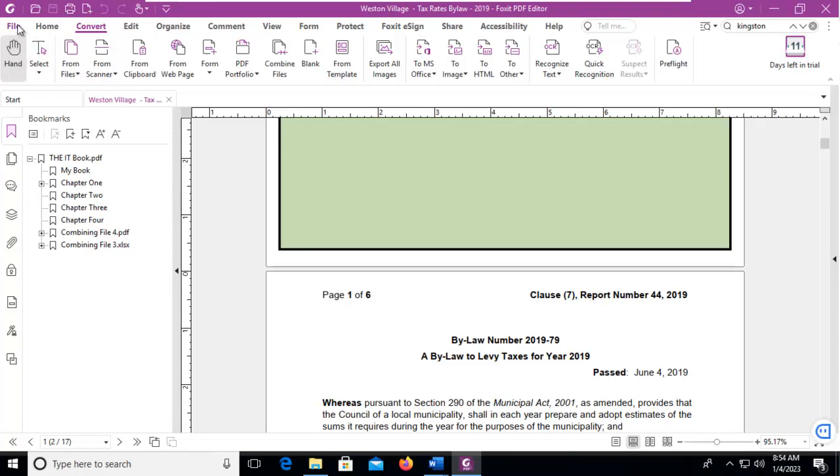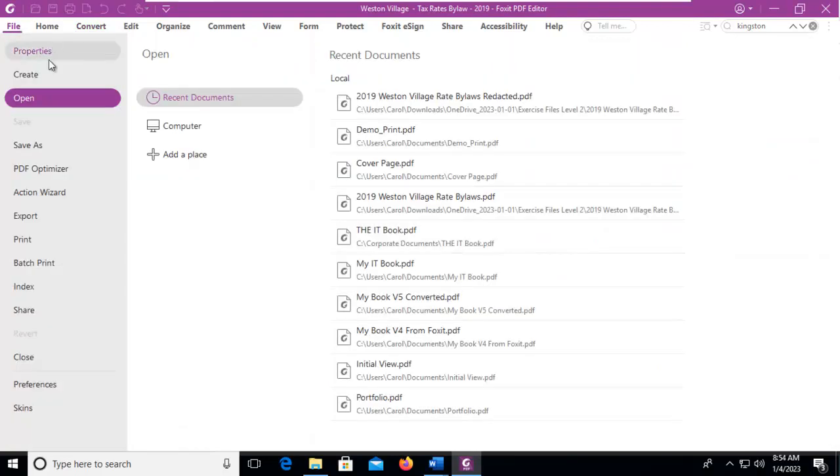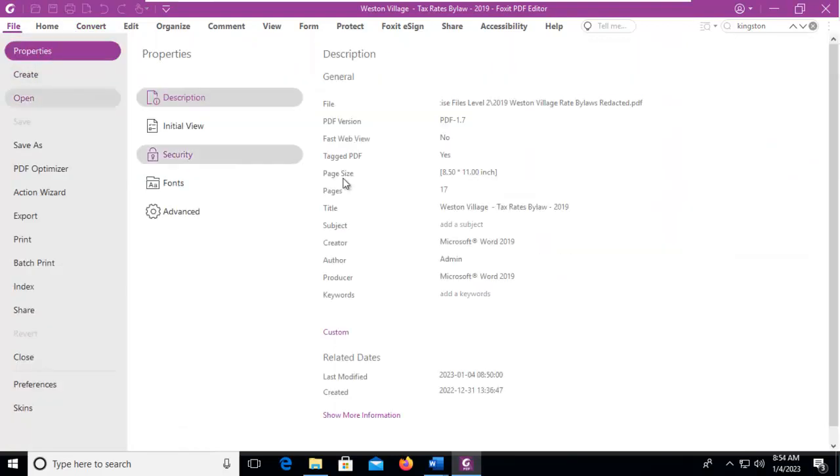And let's go to the metadata, and there are some metadata fields here, as we can see. The author is here. The creator is here. There is a title there as well.